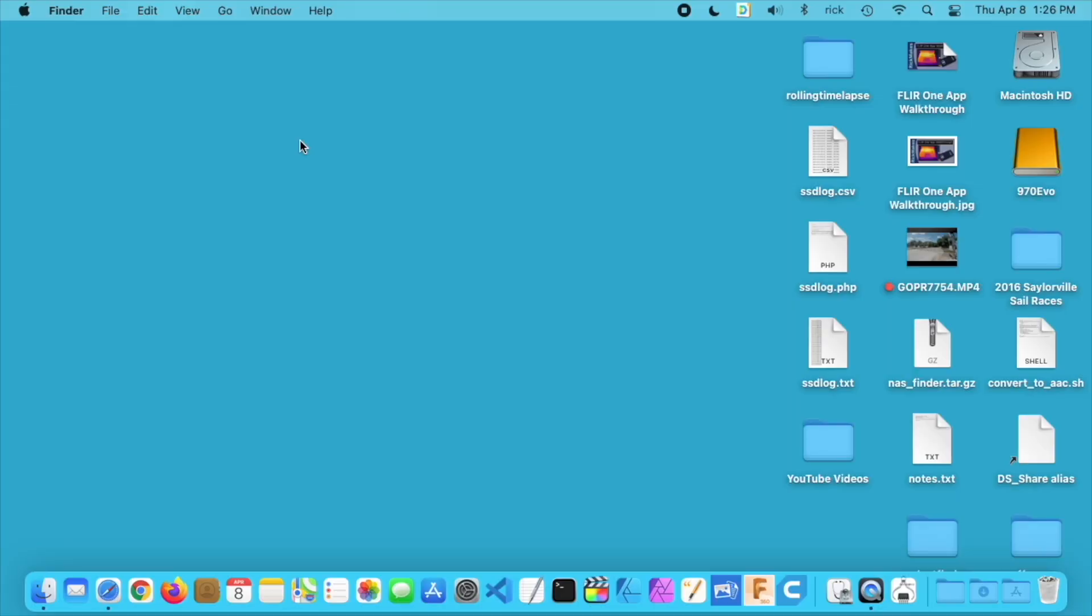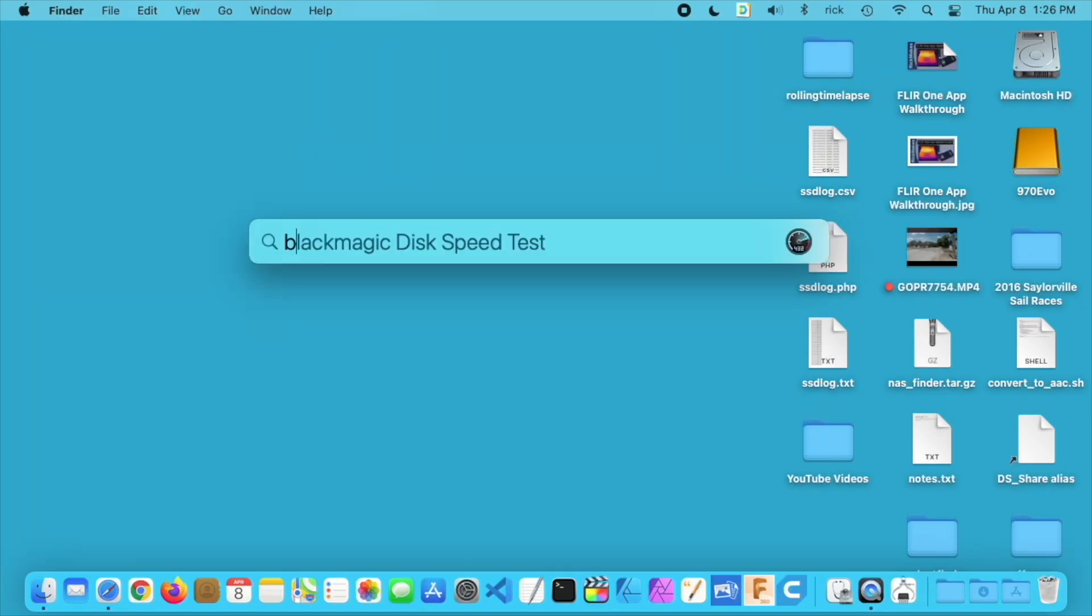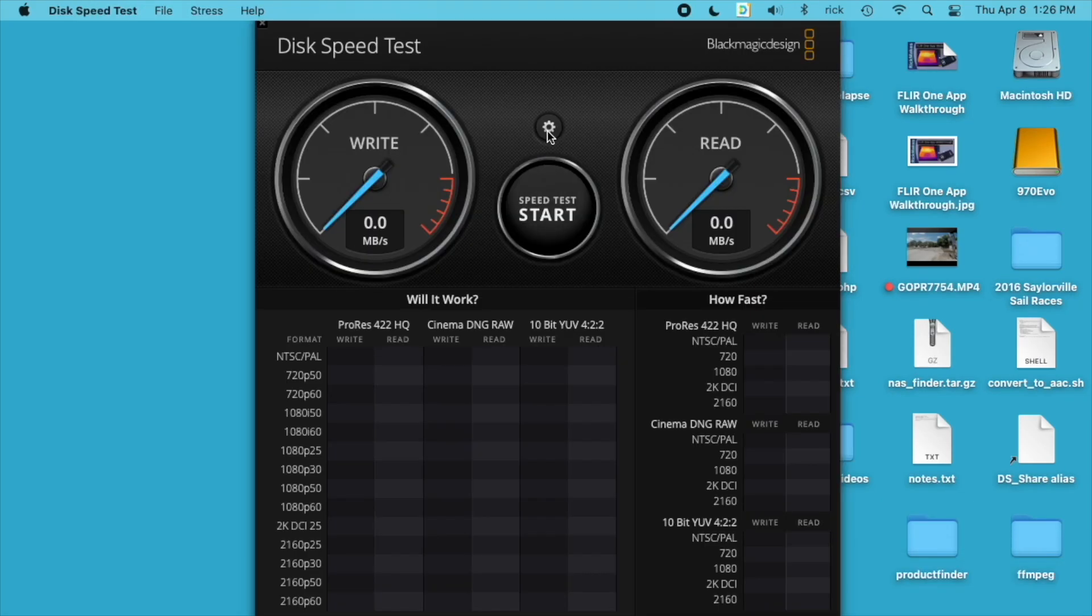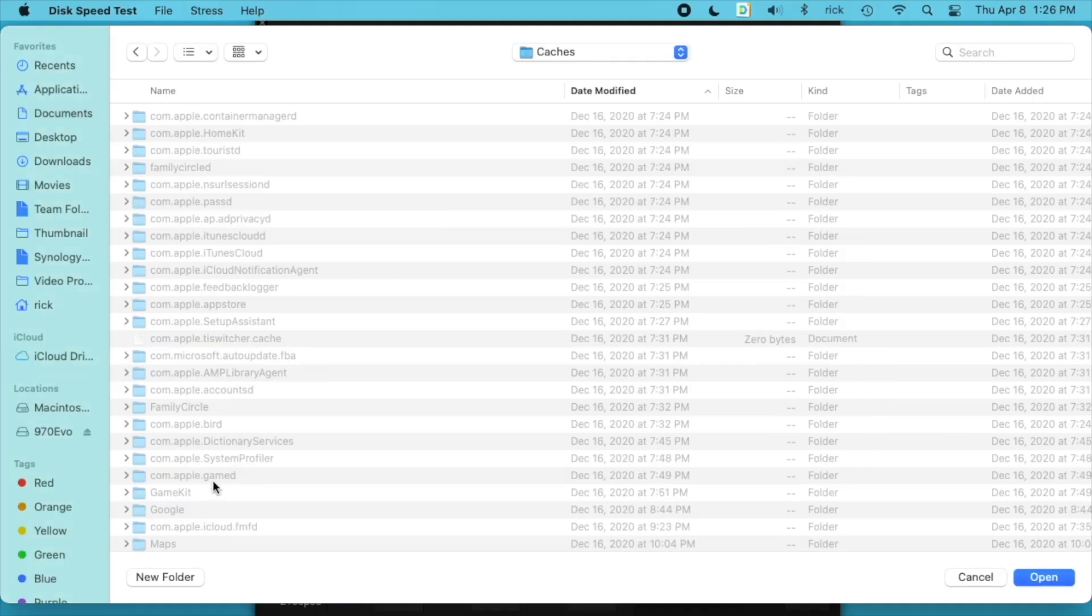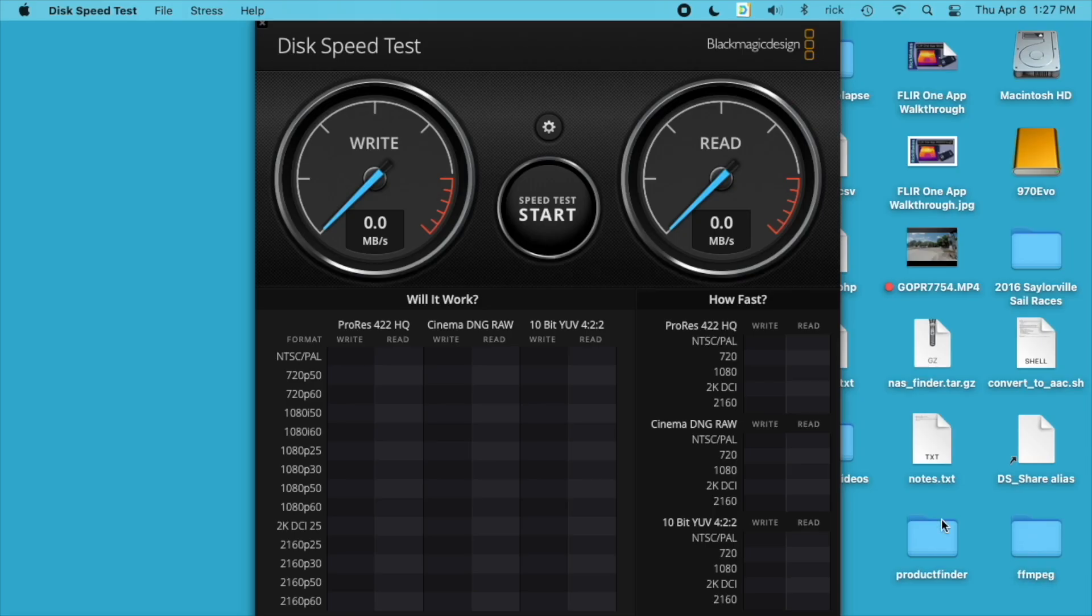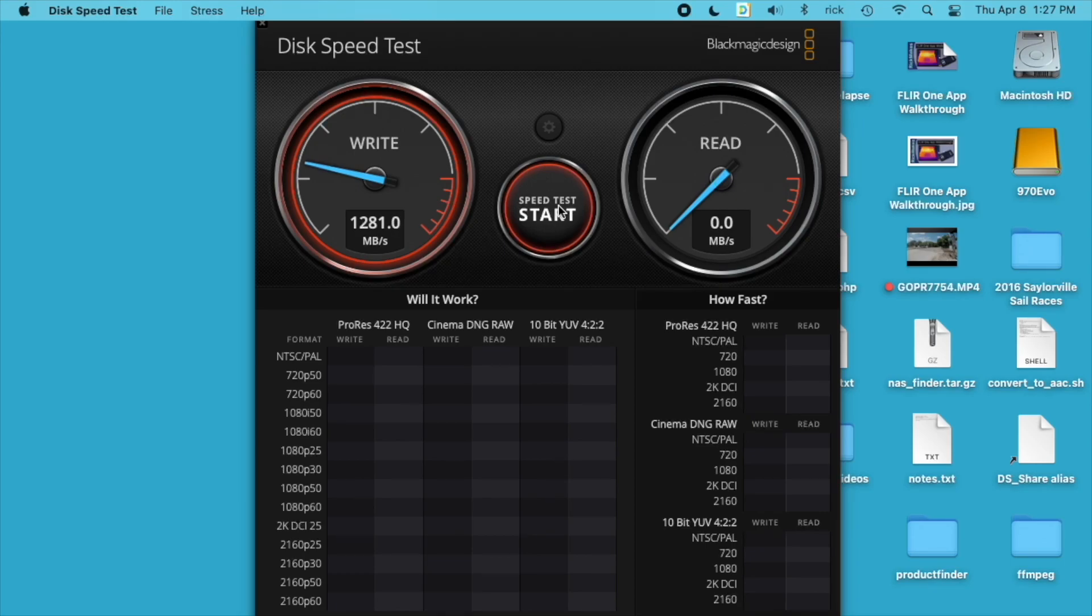I'm going to install these in the enclosure and then I'll get started. Okay, so I have the first drive plugged in. It's the 970 EVO. I'll open up Black Magic Speed Test, go to the gear here, and choose the drive. I'll hit open and I'll start the test. This is a newly formatted drive formatted as APFS.